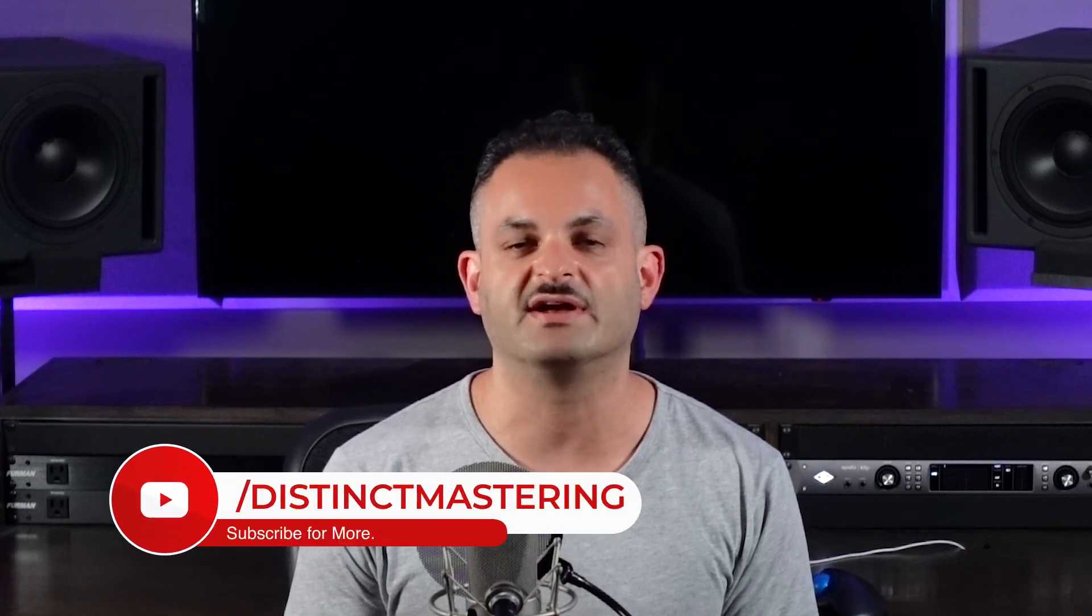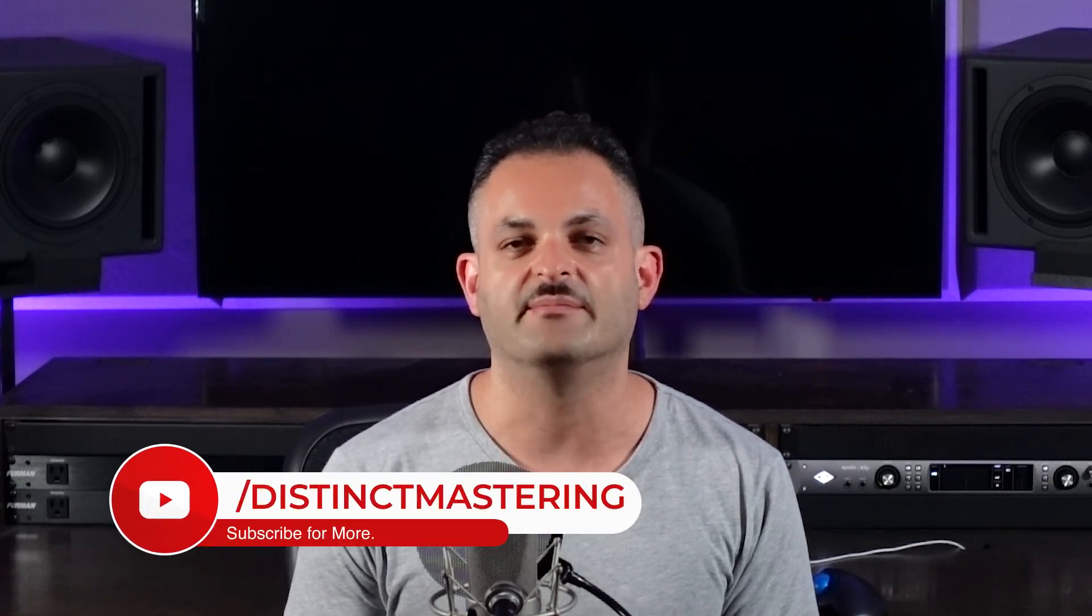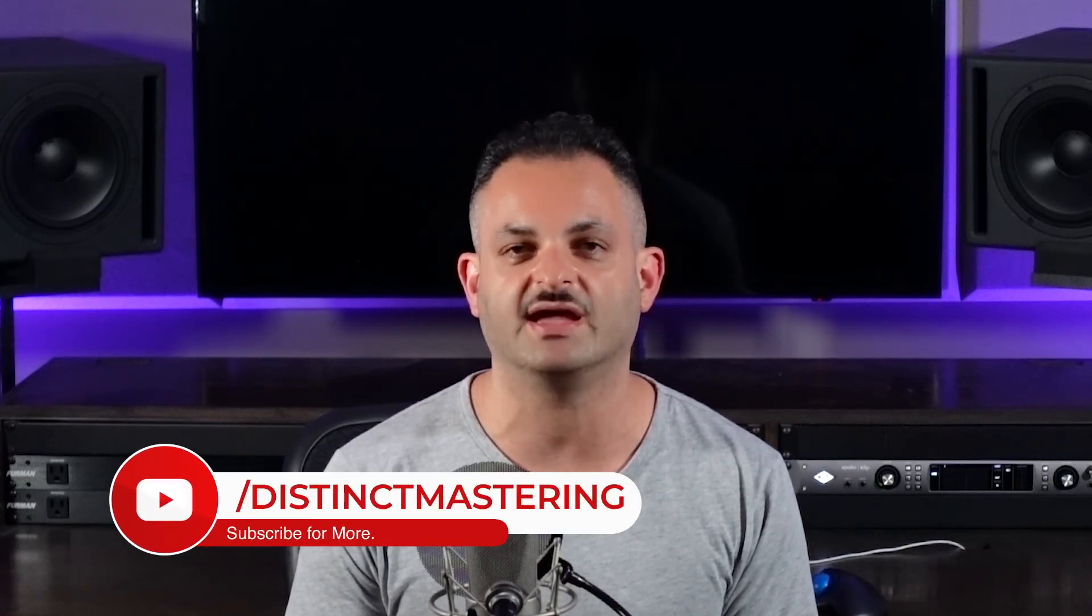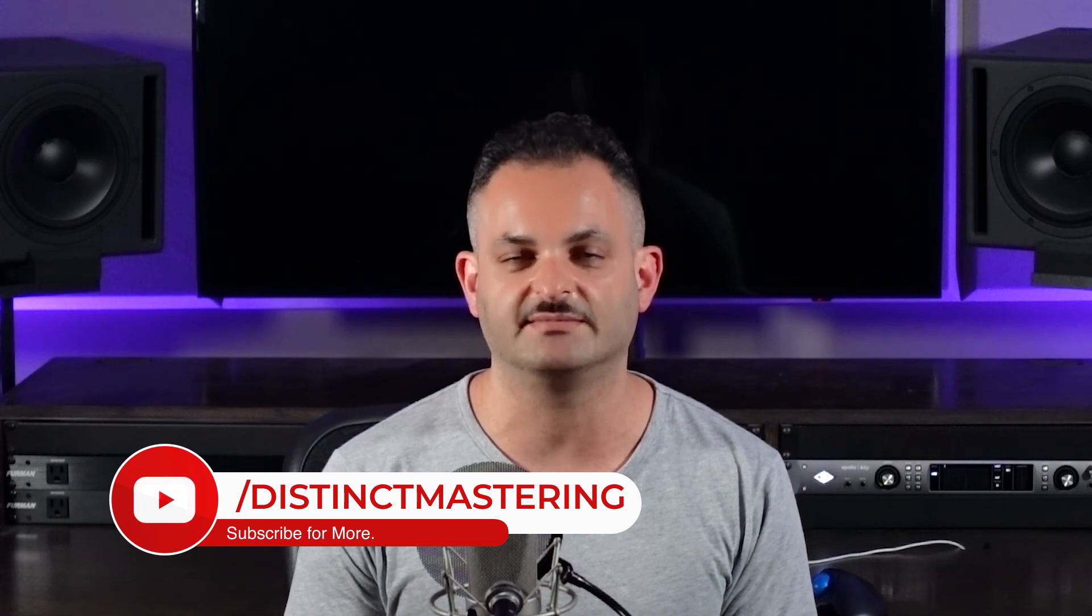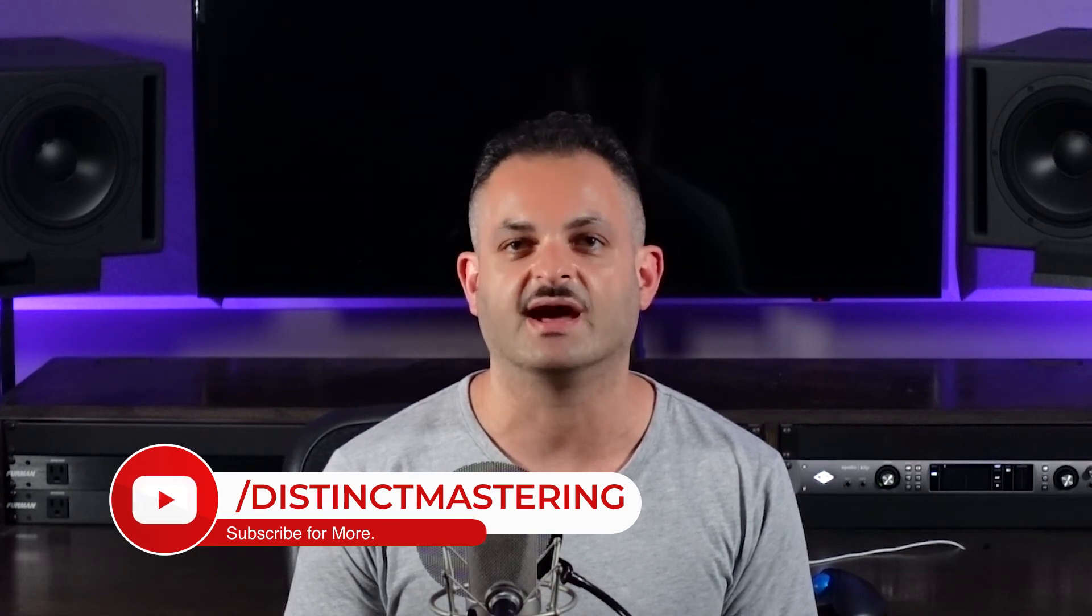Thank you for watching this video. If you enjoyed it, be sure to hit the like button, subscribe to my channel, and the bell notification will keep you up to date. My name is Freddie from Distinct Mastering, and have a great day.